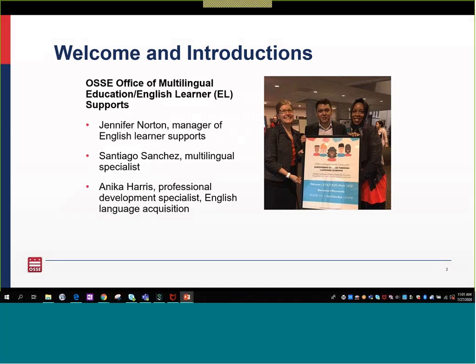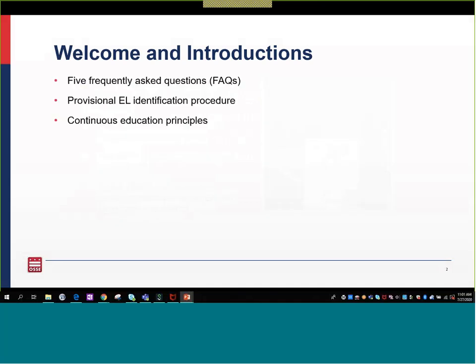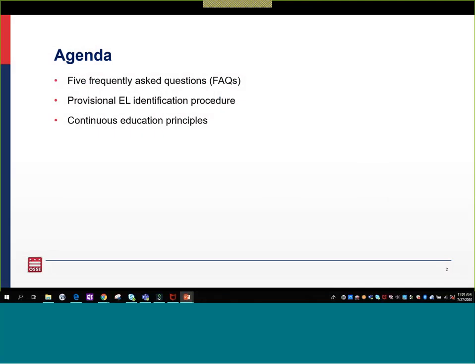And the third member of our team, Santiago Sanchez, is not here, but you see the three of us pictured together at the Multilingual Learner Conference last year. We will do introductions in a moment. Our agenda for today is to go through five frequently asked questions, which we have published in a document from OSI, and we will walk through a provisional EL Identification Procedure, and the OSI Continuous Education Principle.